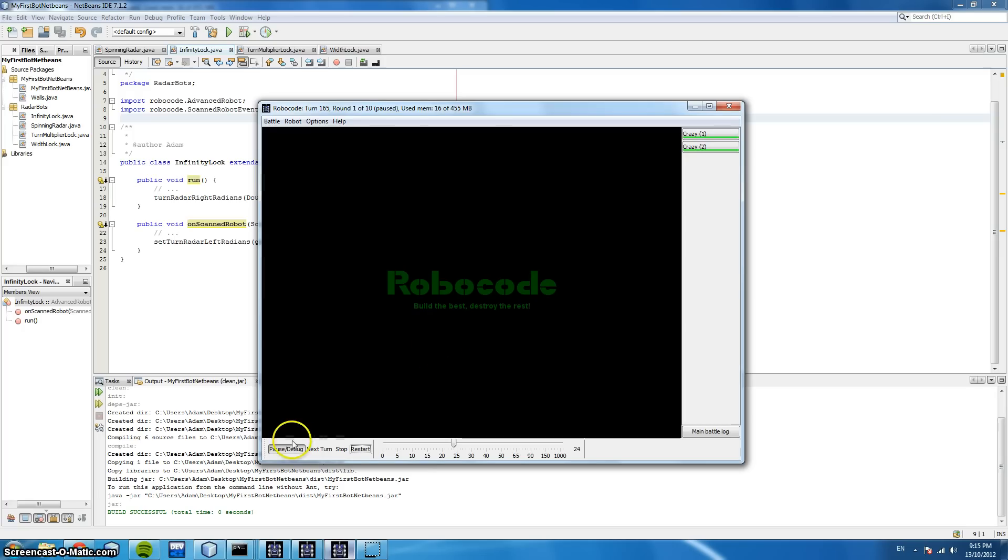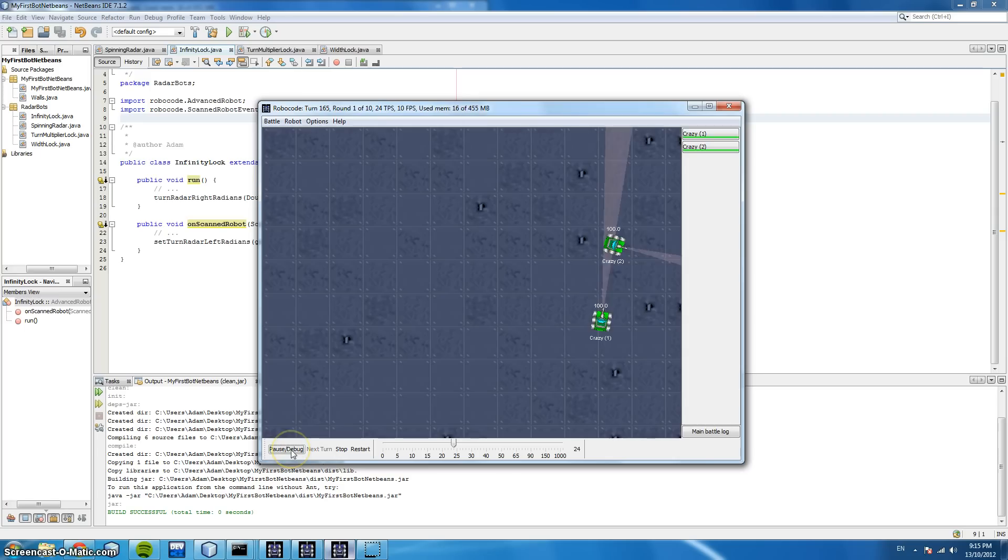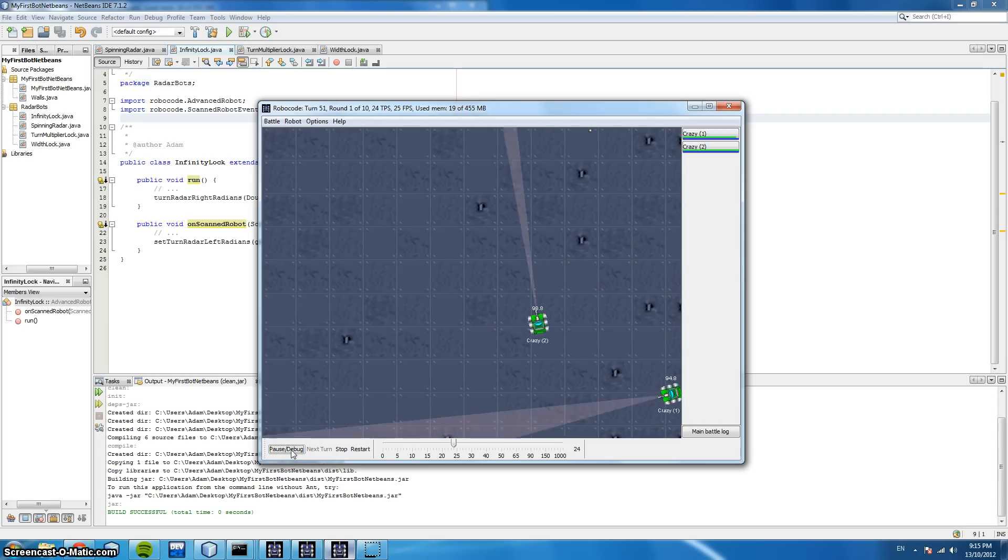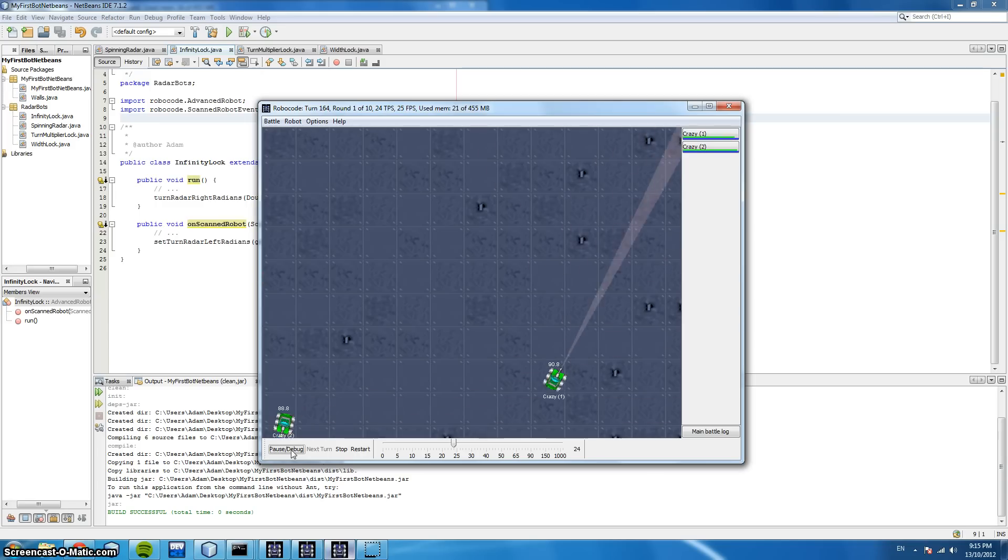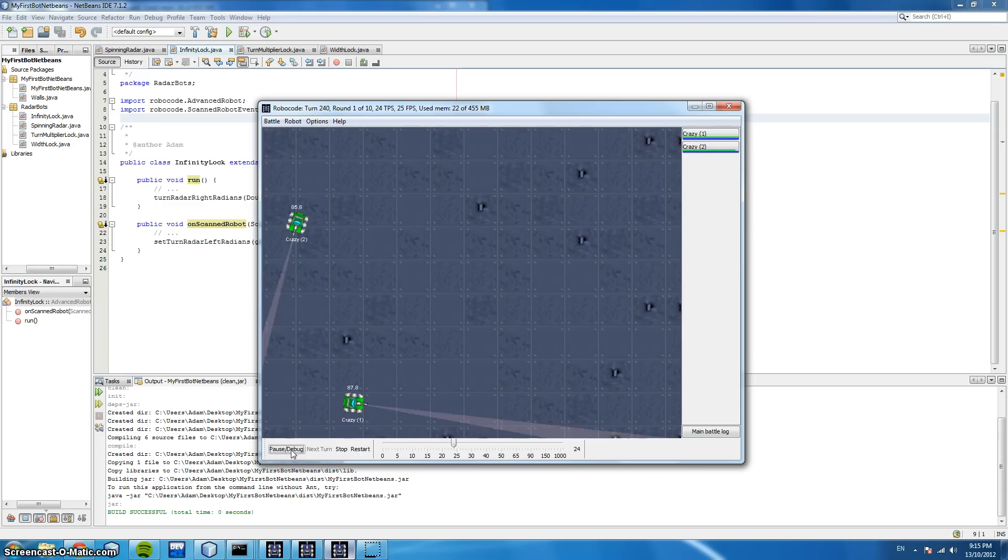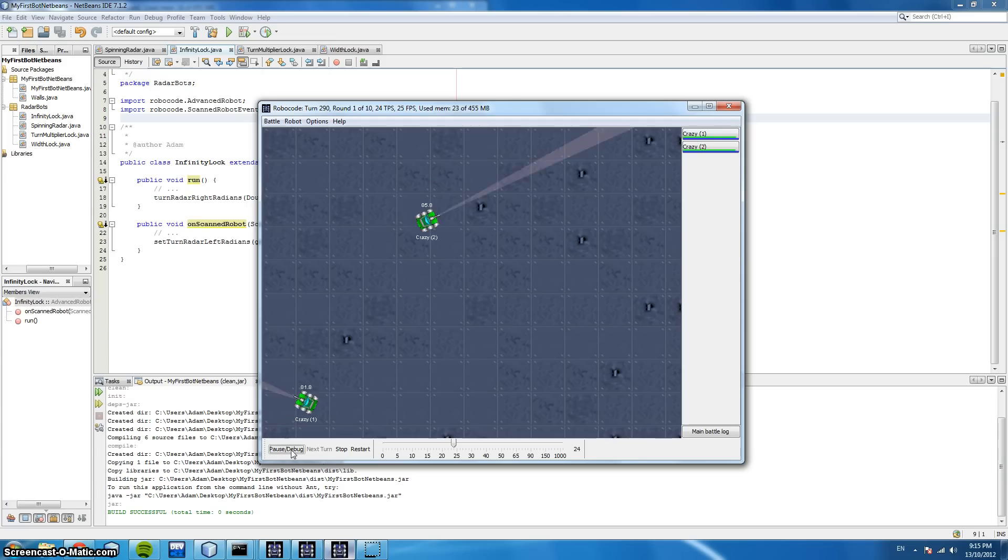It's also crucial for examples such as this where our enemy may not follow a predictable manner such as the walls robot that we looked at earlier. So let's have a look at some more advanced code for targeting.